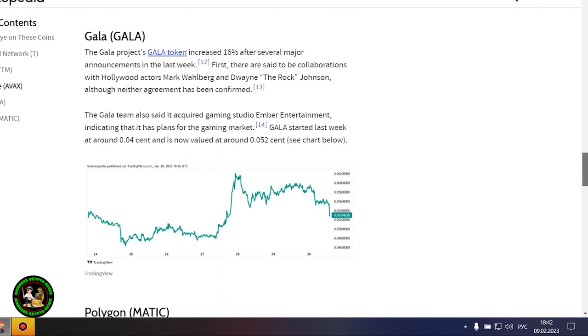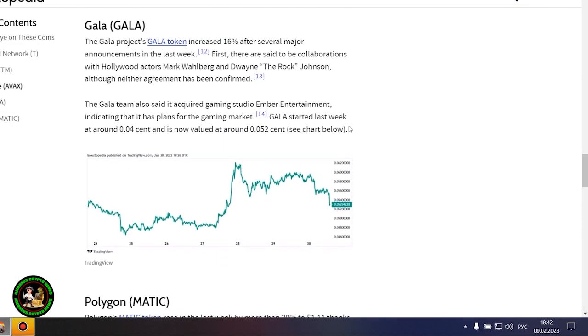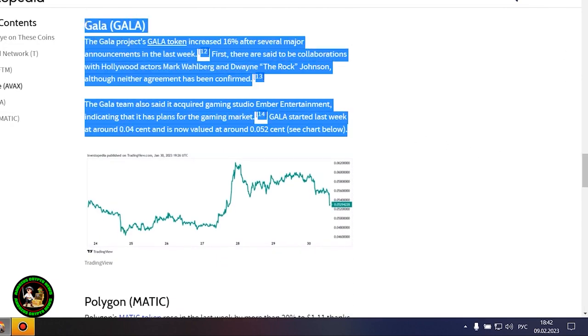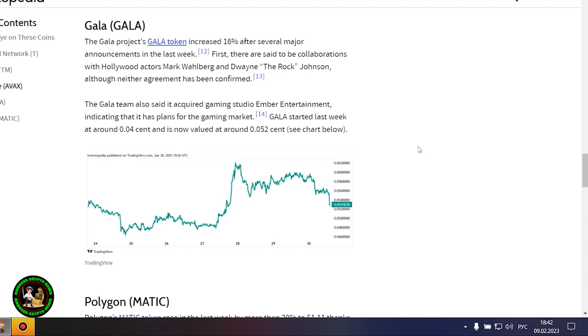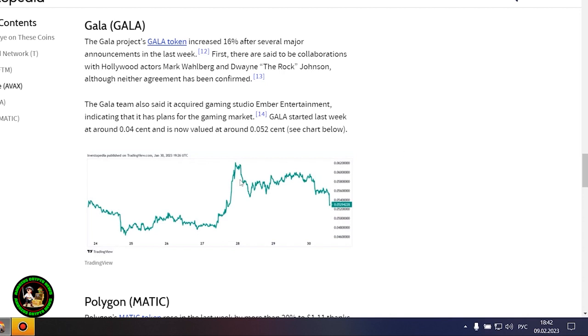However, it also could be that Avalanche is still riding an early January partnership start with Amazon Web Services. AWS now fully supports Avalanche's infrastructure and decentralized applications ecosystem.